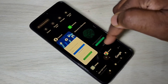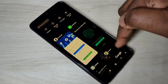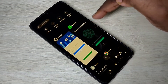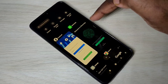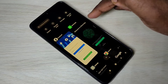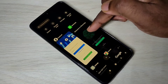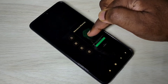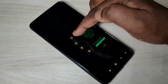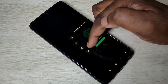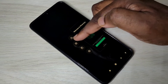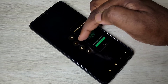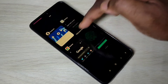Now you can see the apps. Just tap and hold on one app — let me tap and hold on WhatsApp. Now here you can see four options. This is the split screen option — tap on that.